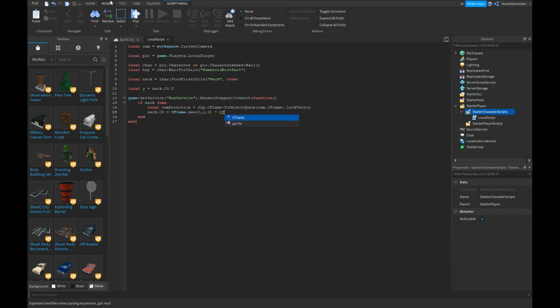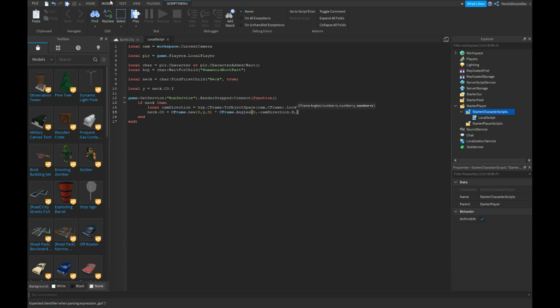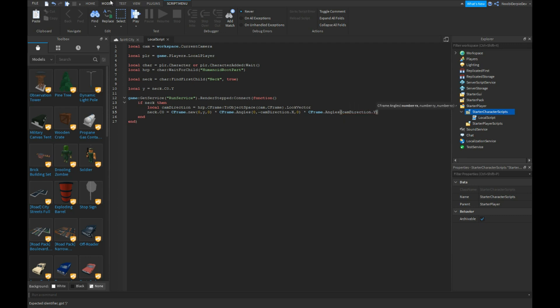Times CFrame.angles zero comma minus cam direction.x comma zero times CFrame.angles cam direction.y comma zero comma zero.